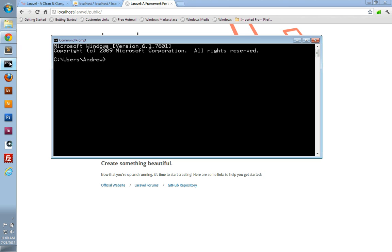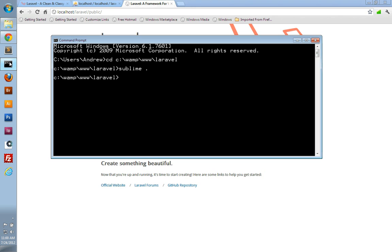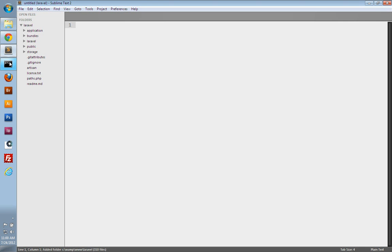So I'm going to change directories into my web root and into our Laravel application folder. And from here, I can run the Sublime command with a period, and that will launch Sublime and open the current directory. There we go.